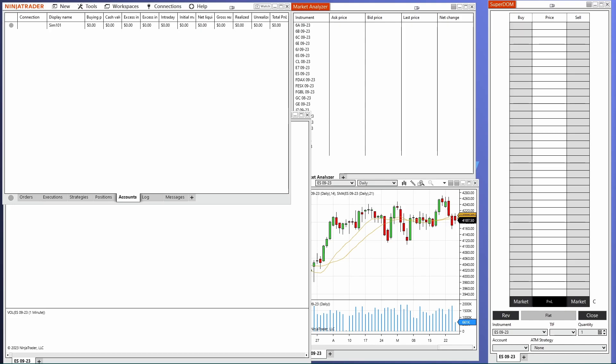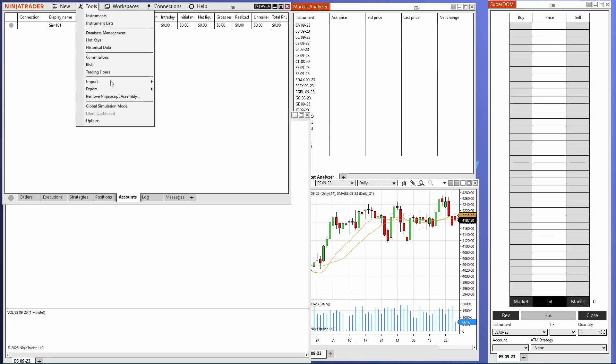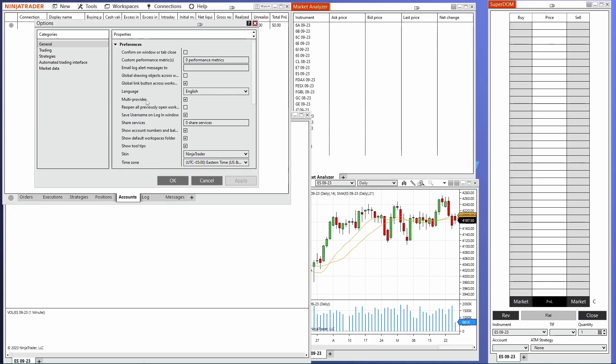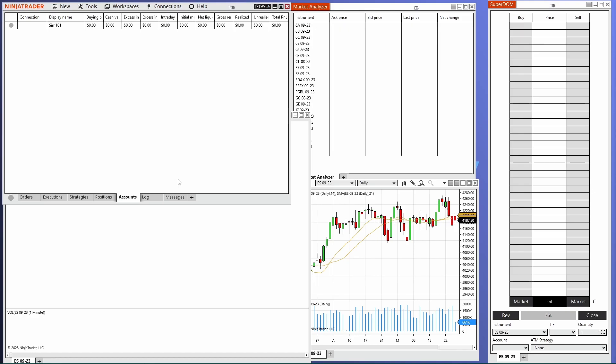The first thing we want to check is make sure that the multi-broker option is enabled in your options. So we're actually going to go over to the tools menu here and click on options. And right here, this multi-provider checkbox should be marked. If it isn't, go ahead and check it, click apply, then click OK. I would recommend restarting NinjaTrader at this point just to make sure that that setting took. Once it's open again, we'll go ahead under the connections menu. You should see the configure button. If that multi-broker option is disabled, you will not see the configure button. So we'll click on configure.